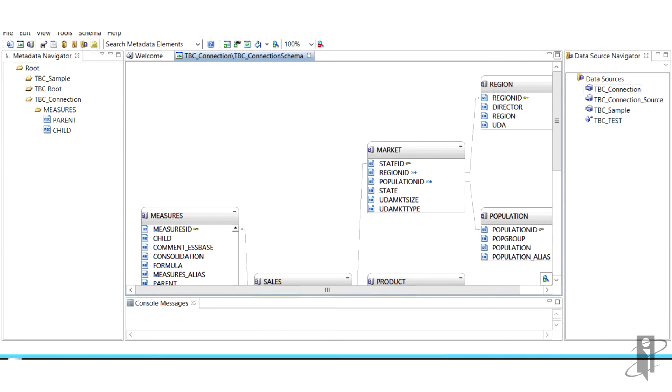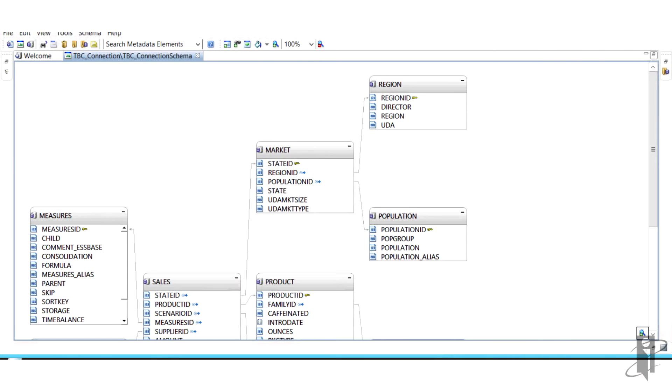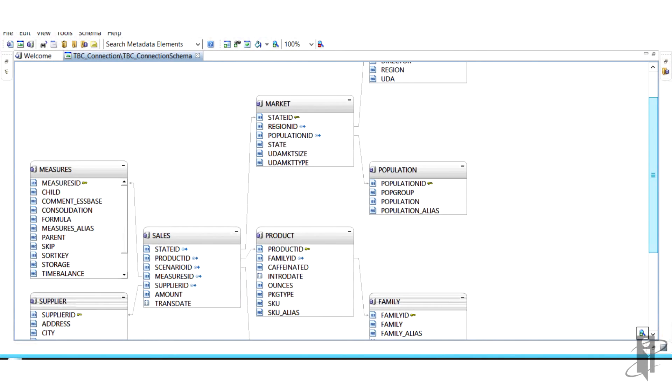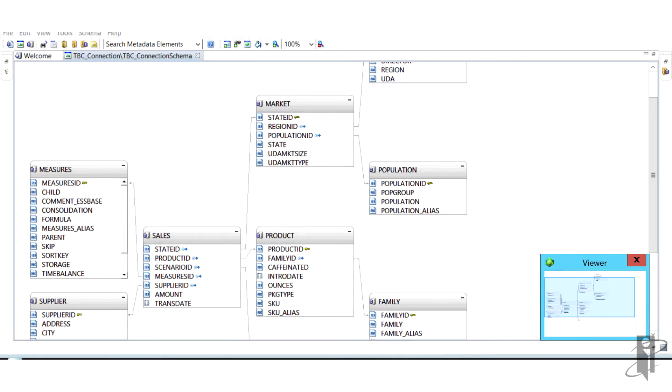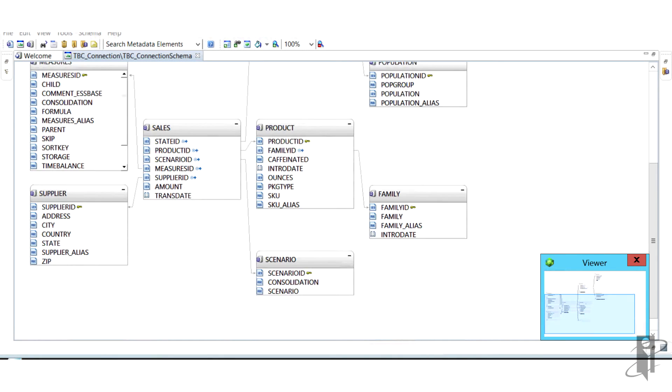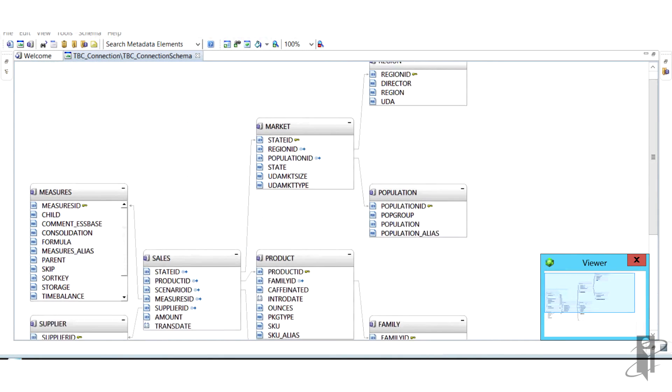If you don't remember, the mini schema defines the relationship between tables for future modeling, and as you can see, it's a graphical representation of our data.